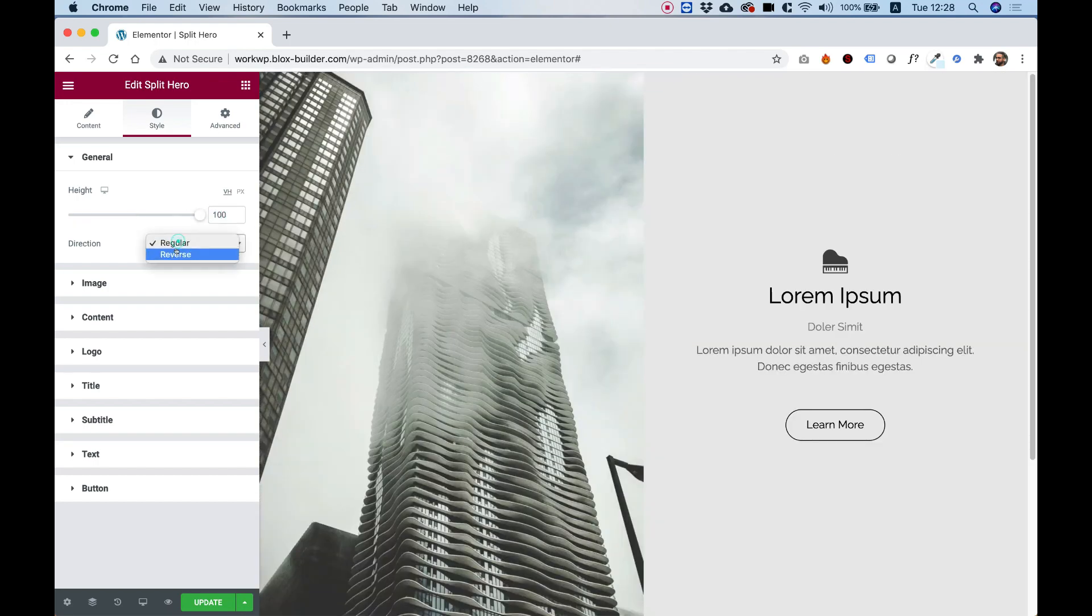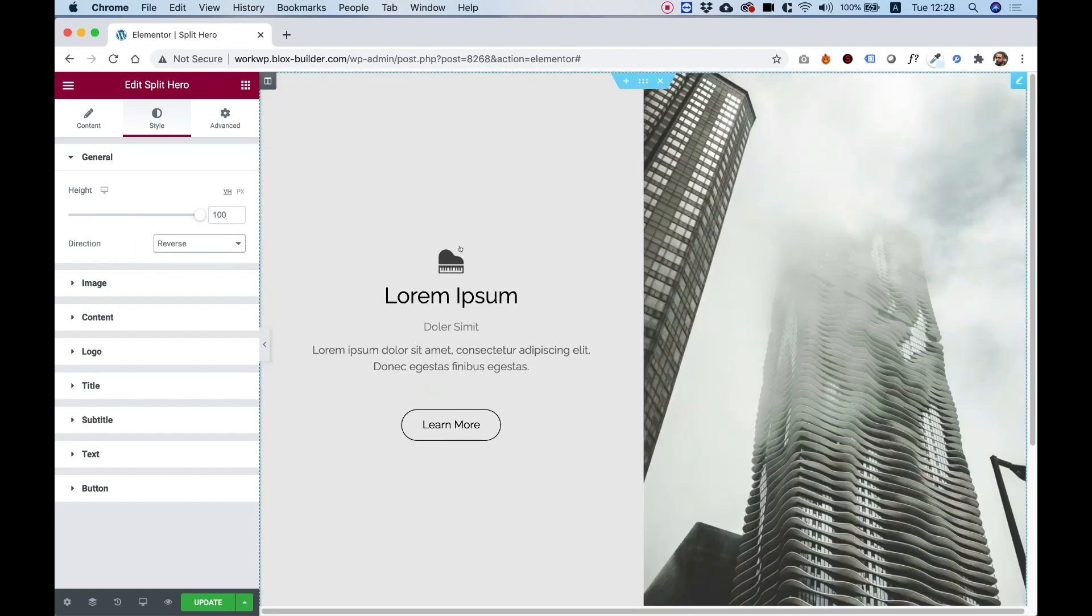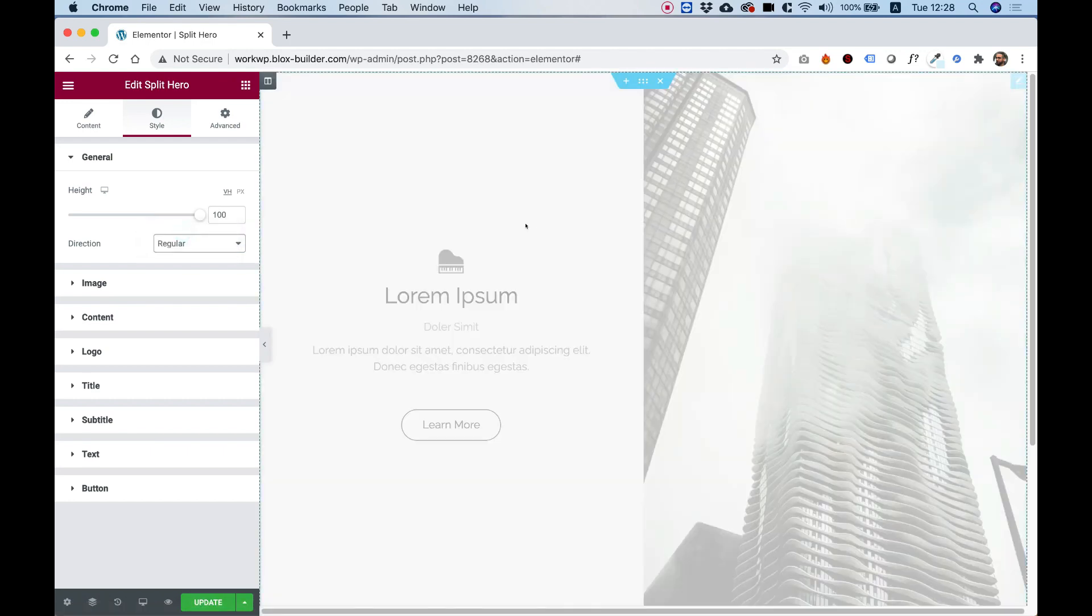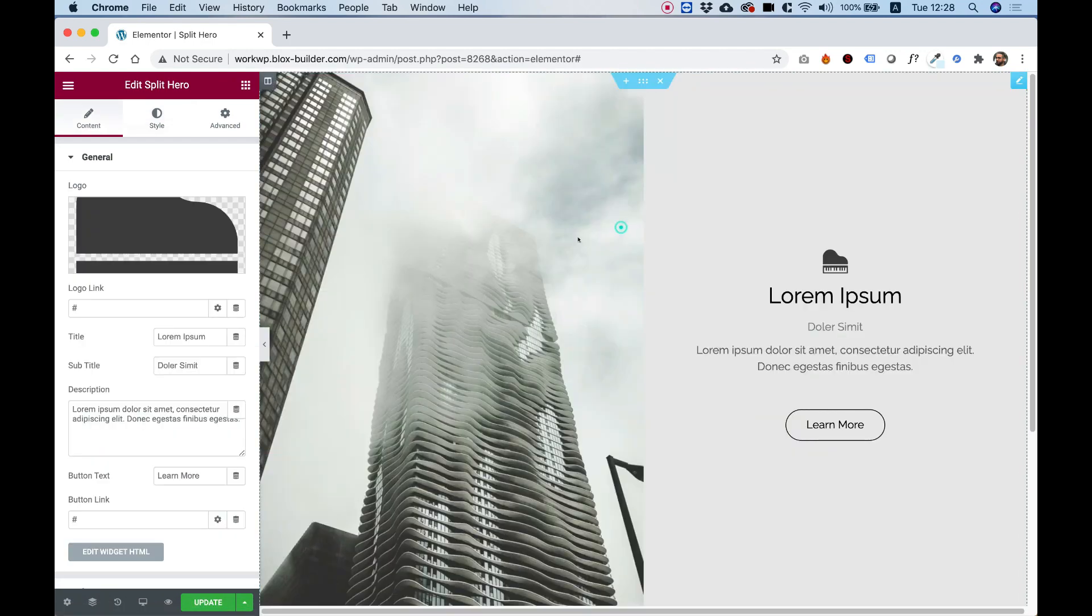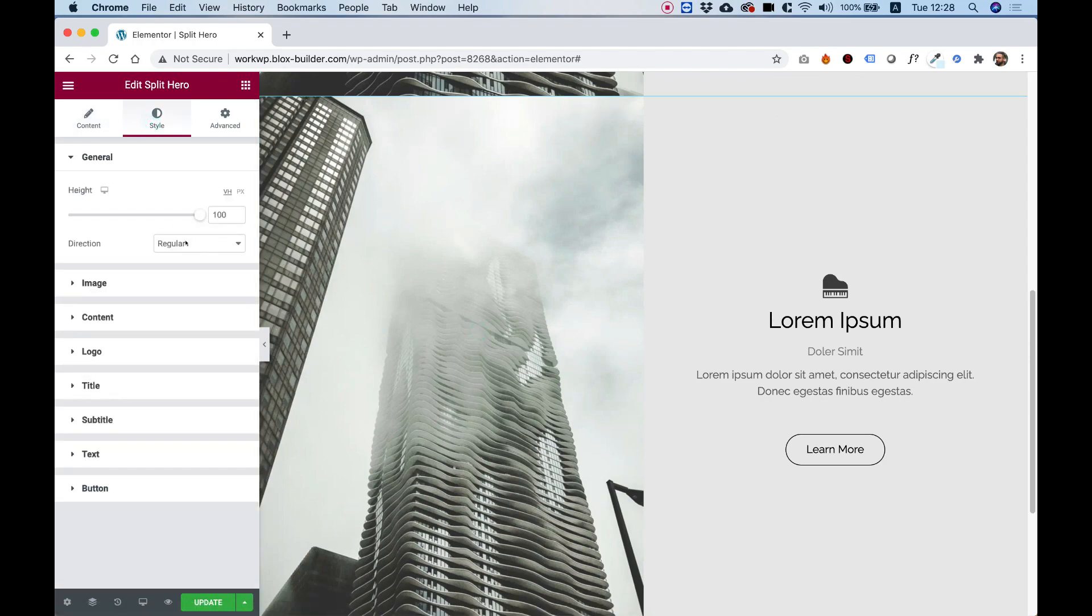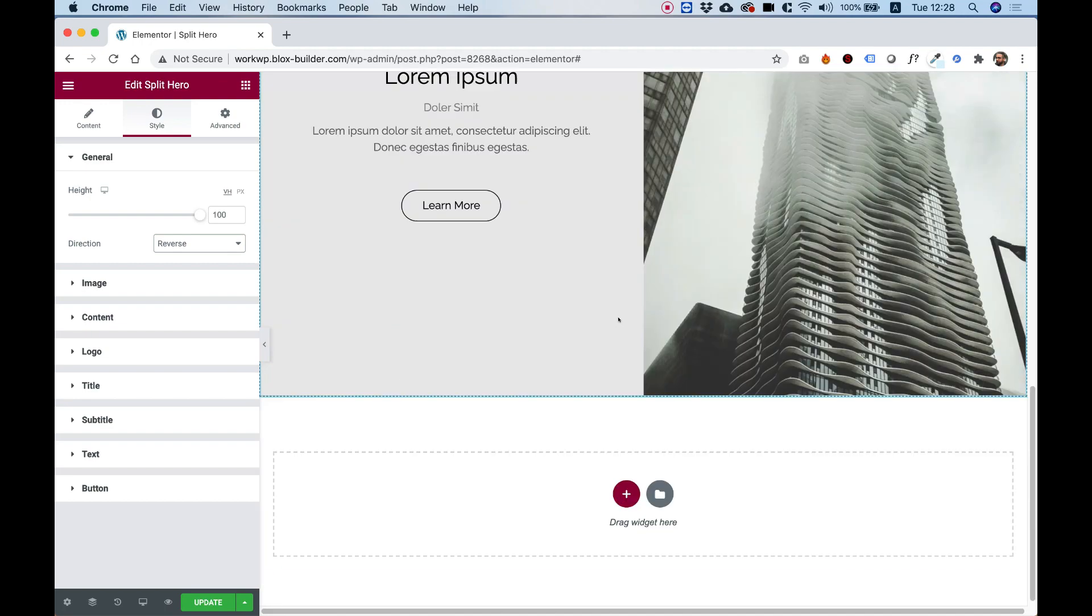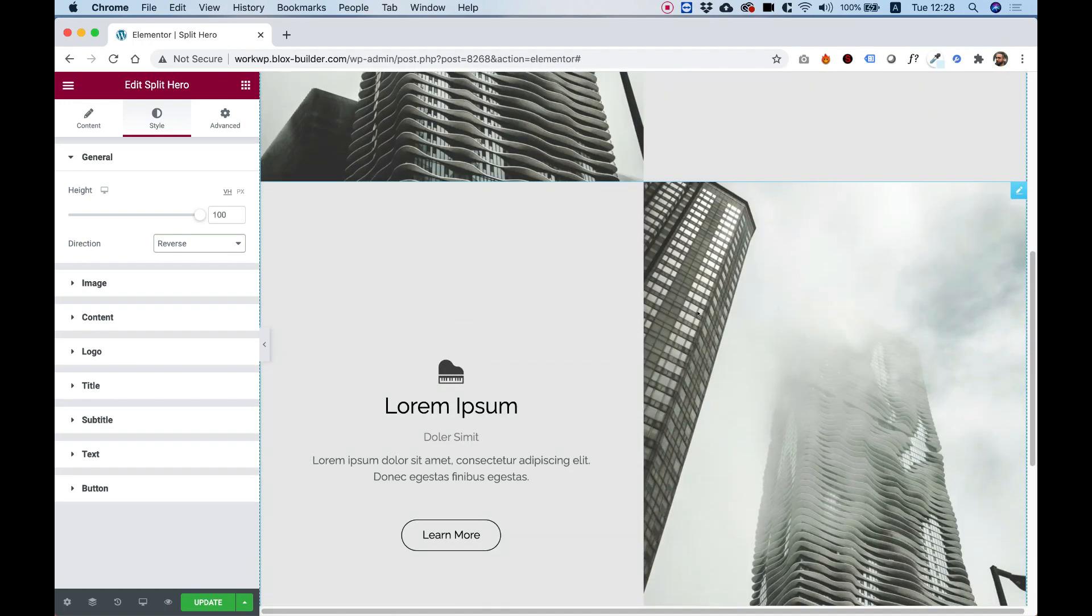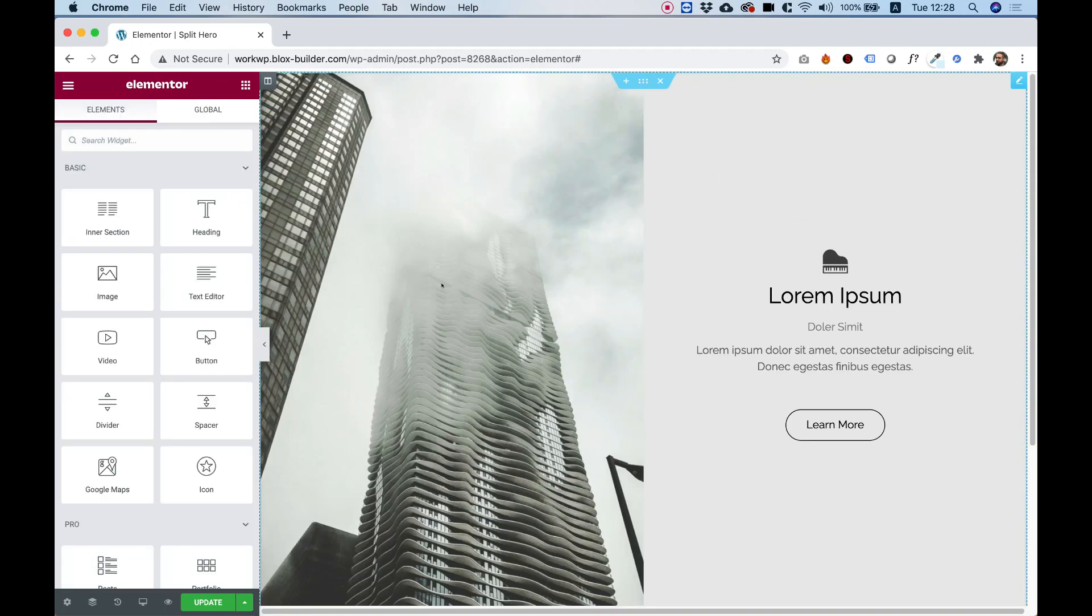For direction, you can reverse the image with the content, so that's pretty nice. Sometimes you want to make a nice layout where you have alternating sides. Over here in the second one I'm going to reverse this, and now you can see we have a nice alternating layout, and each one can use its own image.